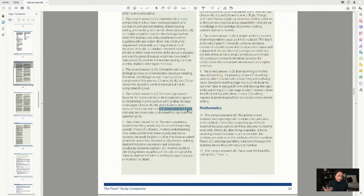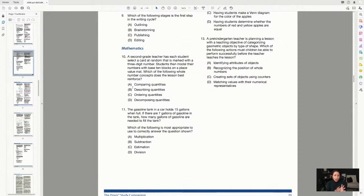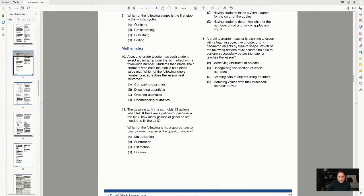Now let's look at math. For question 10, the answer choices are: comparing quantities, describing quantities, ordering quantities, and decomposing quantities. I focus on the first words: comparing, describing, ordering, decomposing. The question asks which whole-number concept the lesson best reinforces.